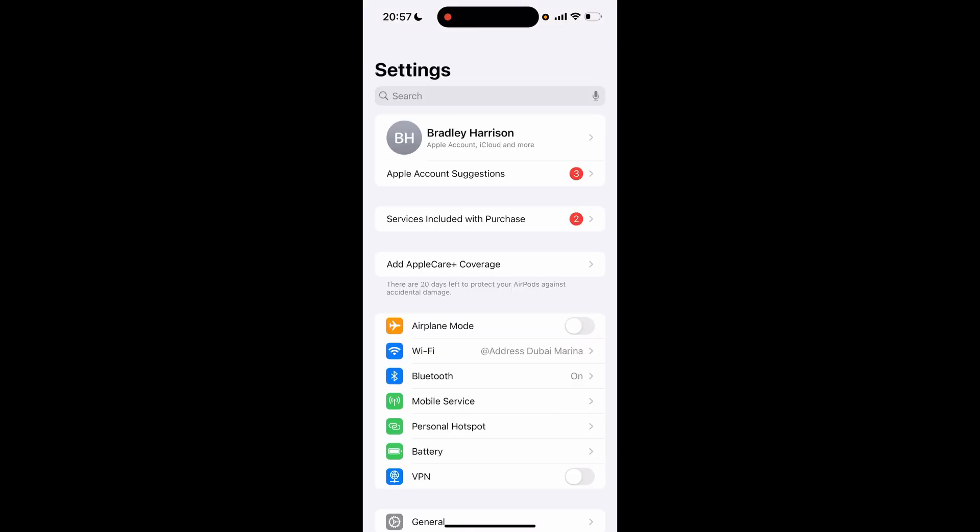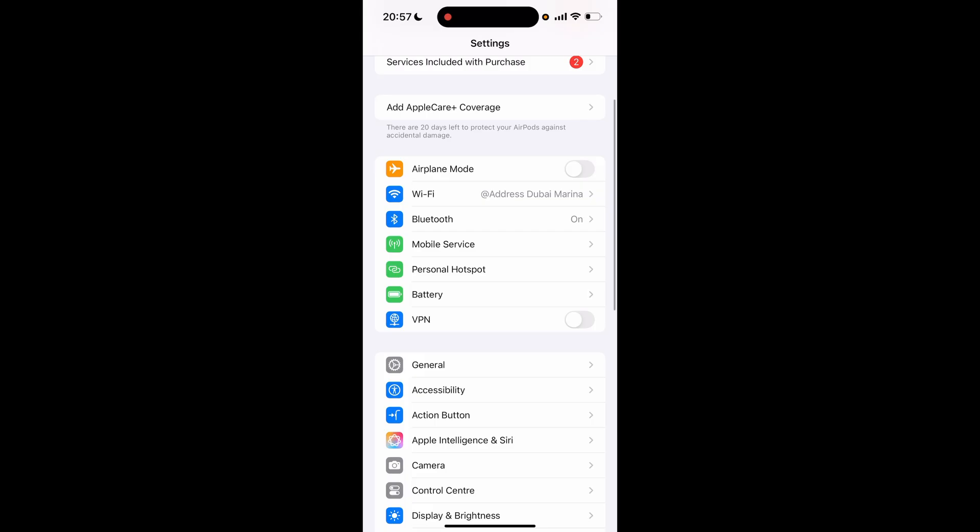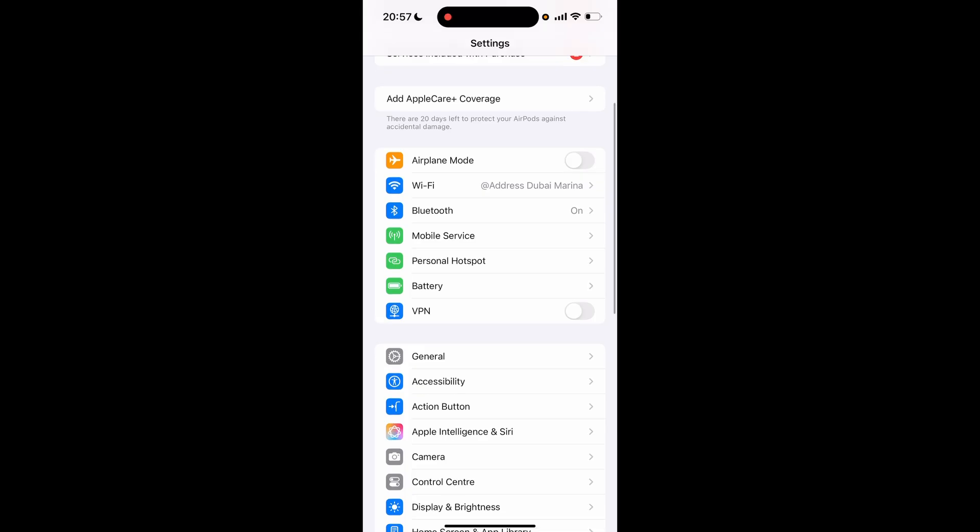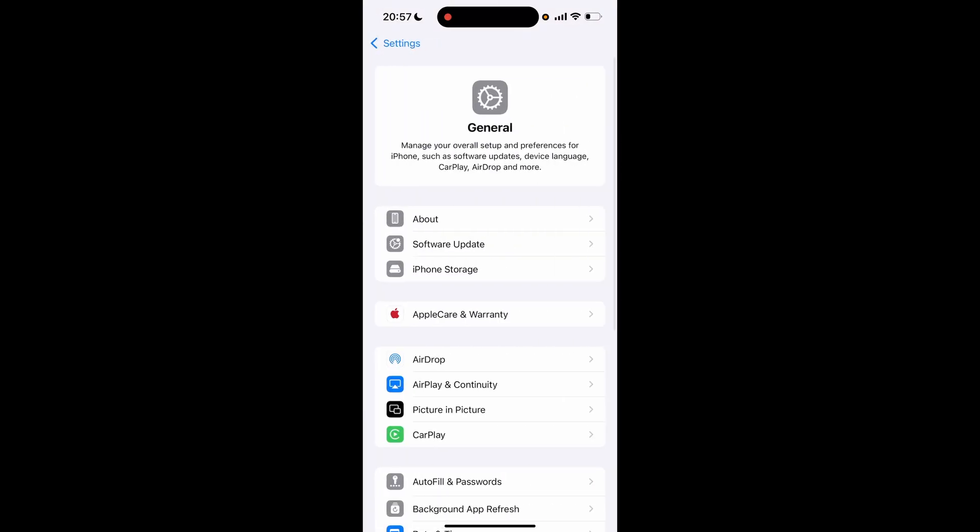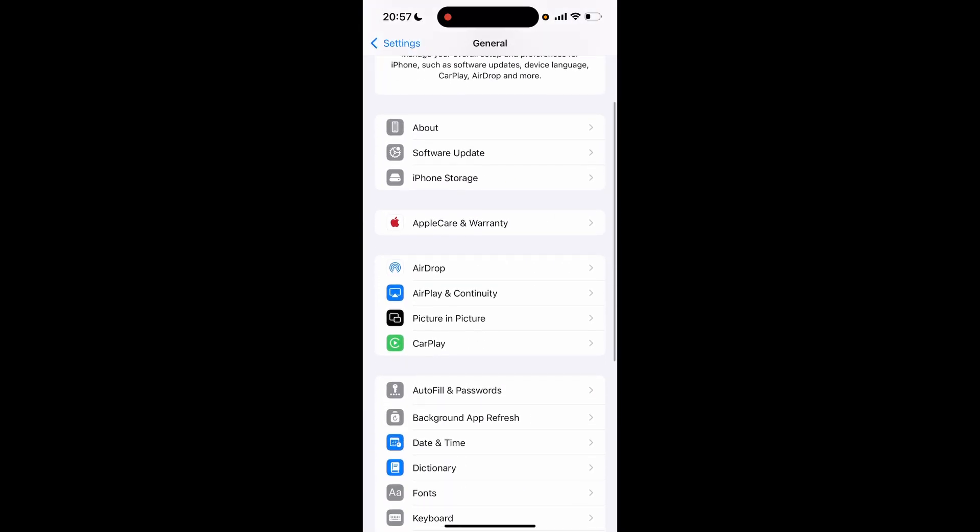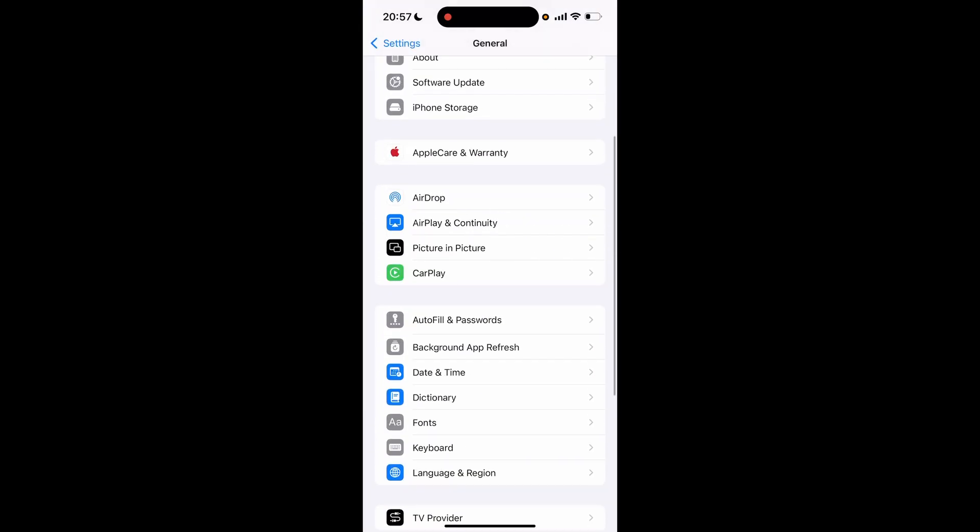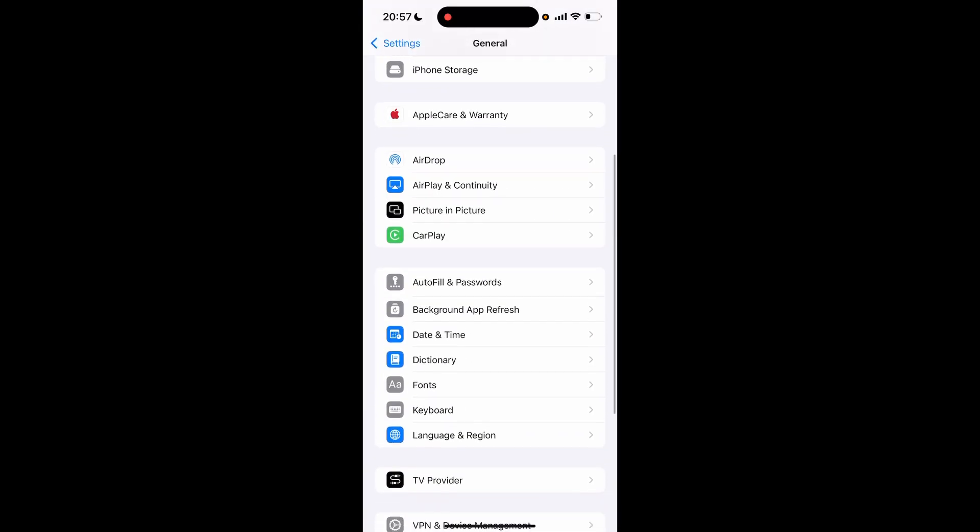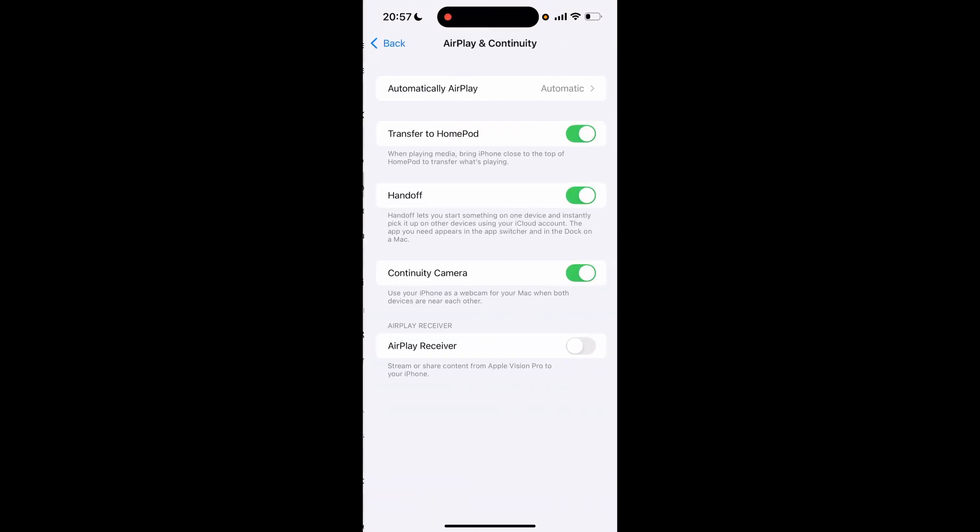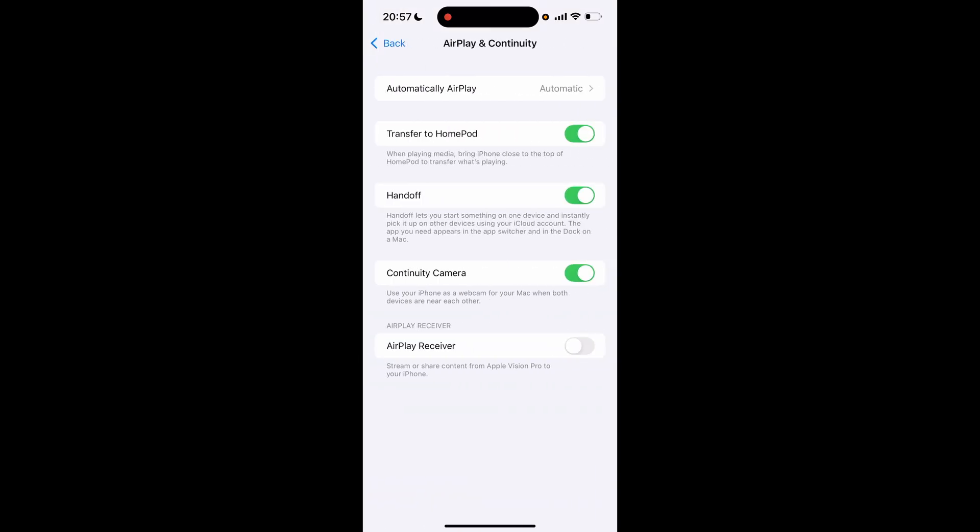Now the final option: if you scroll down and go to General, you can then scroll down again here and you're looking for AirPlay and Continuity. If you click on that, you've got Handoff. Now Handoff lets you start something on one device and it instantly picks it up on the other device. You can go ahead and turn this off, and you can also turn off transfer to HomePod here.